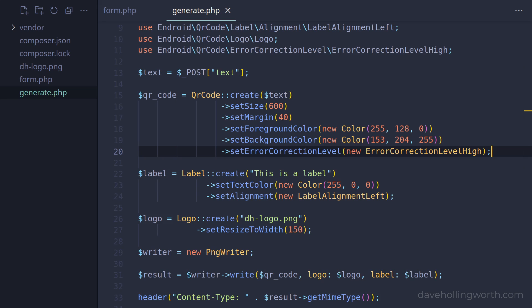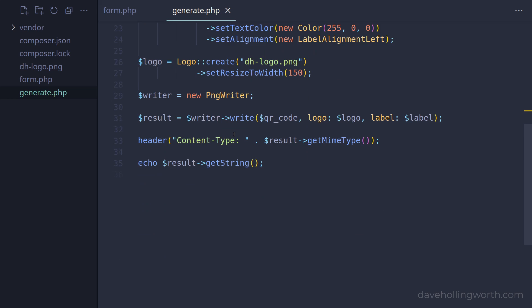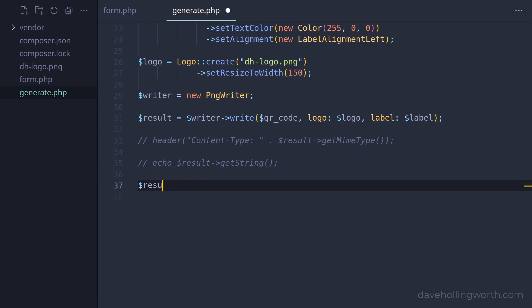Instead of generating an image directly, we can also save the generated QR code to a file. To do this, let's start by commenting out the code that outputs the content type header and the QR code as a string. Then, to save the image to a file, we call the saveToFile method on the result object, passing in the path of the file we want to save the image to.